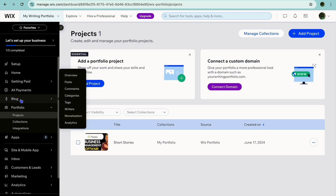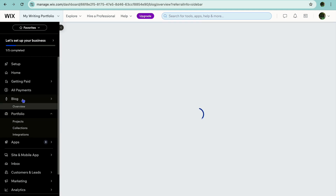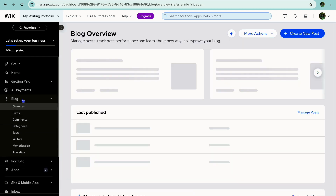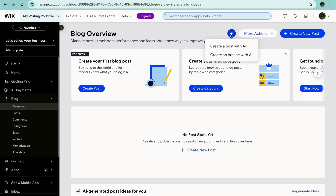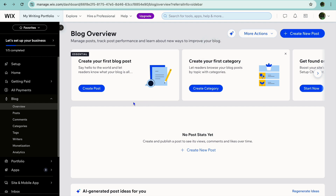After you have created your portfolio, you can tap on 'Setup' in the top right-hand corner. But before doing that, if you'd like to write a blog, you could tap on 'Blog' from the left-hand menu option. Then from there you could tap on 'AI Tools' and tap on 'Create a Post with AI' to create an article using the Wix AI.